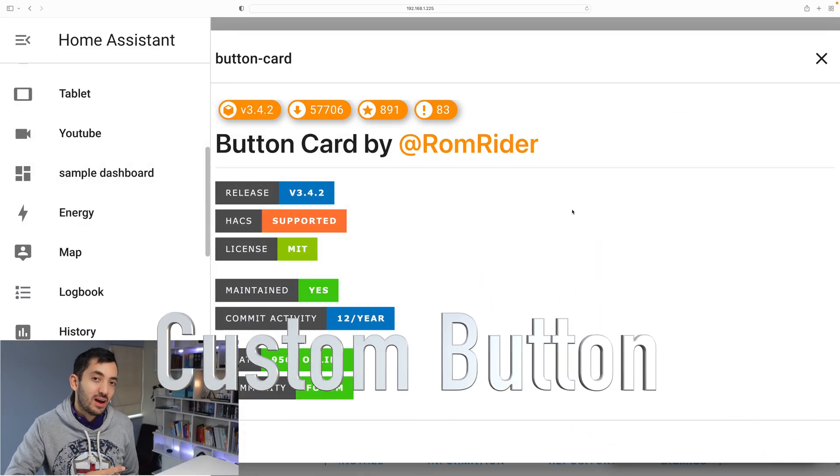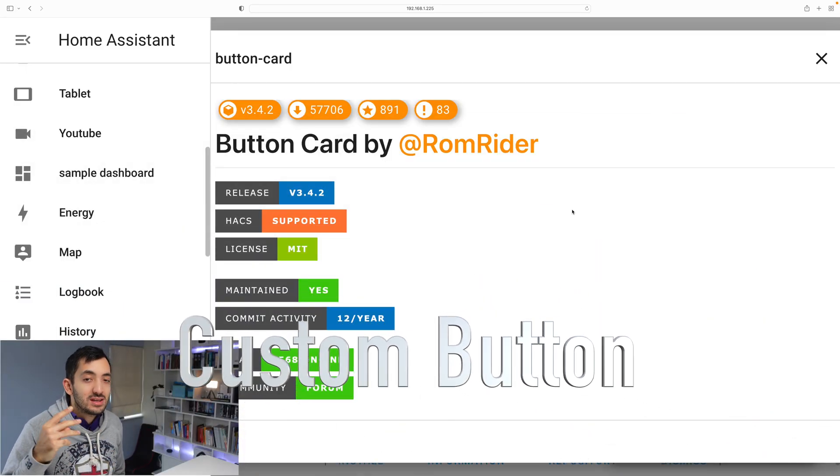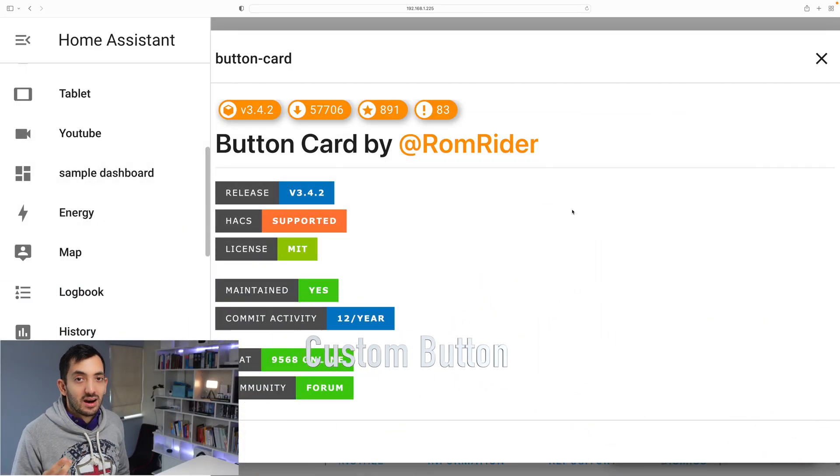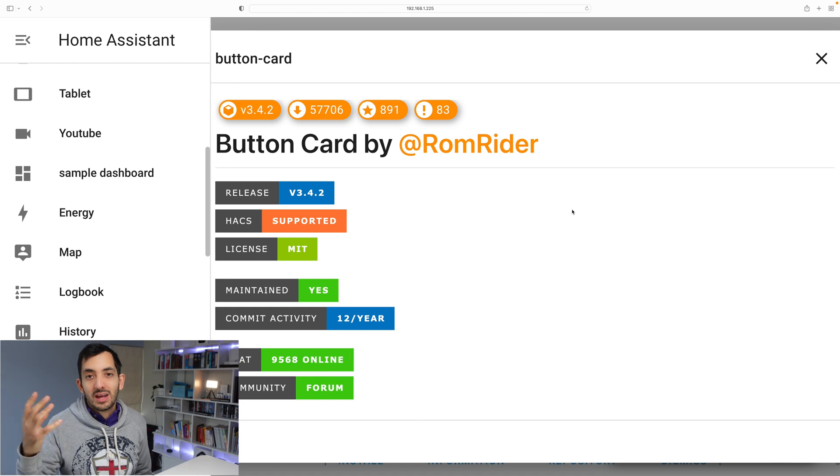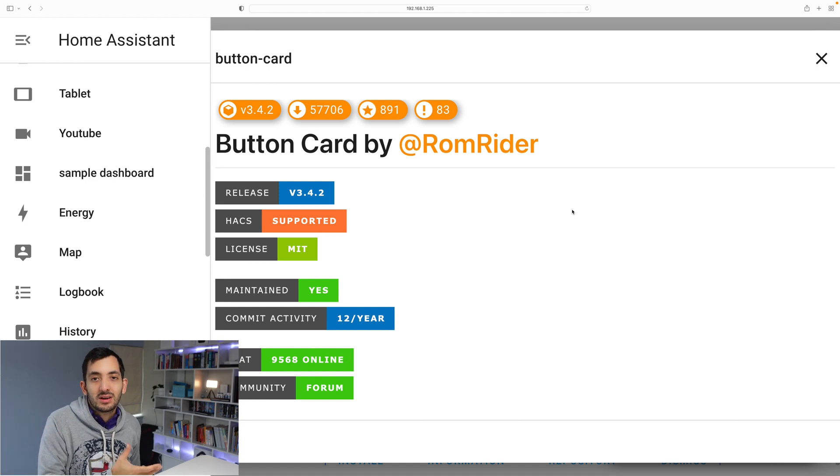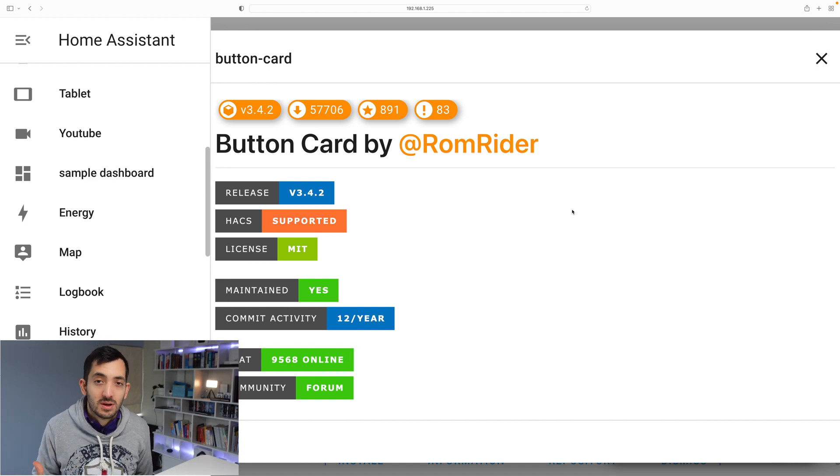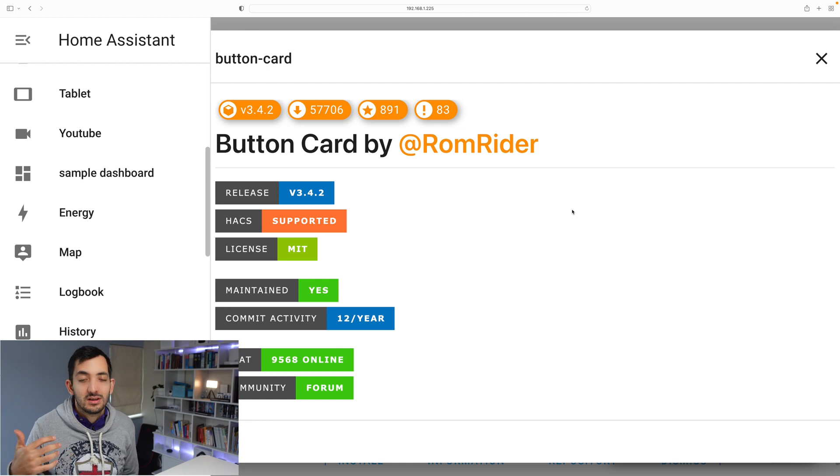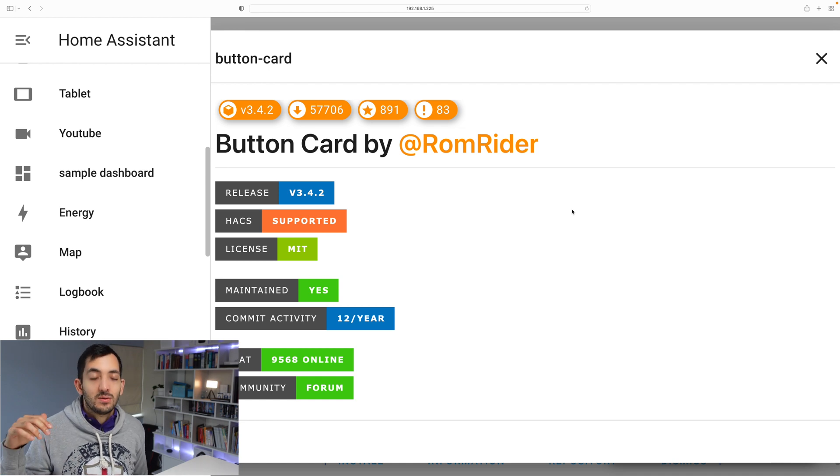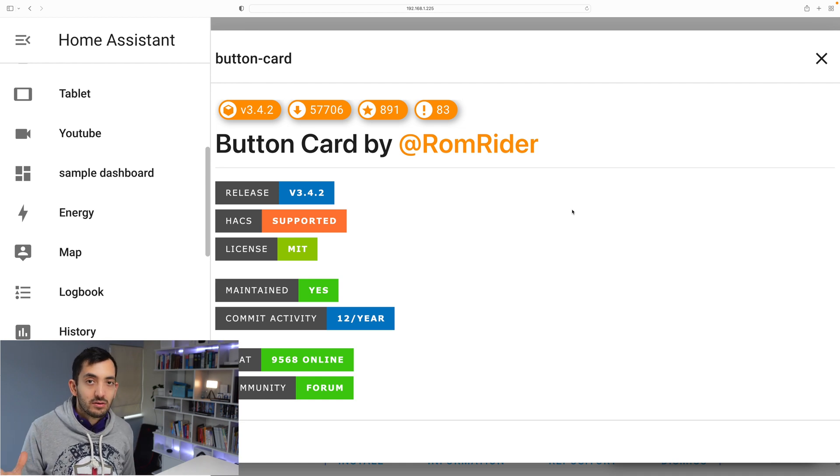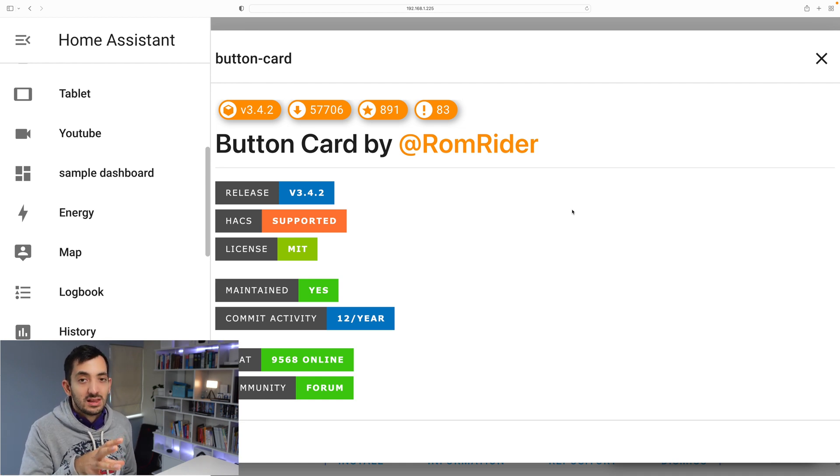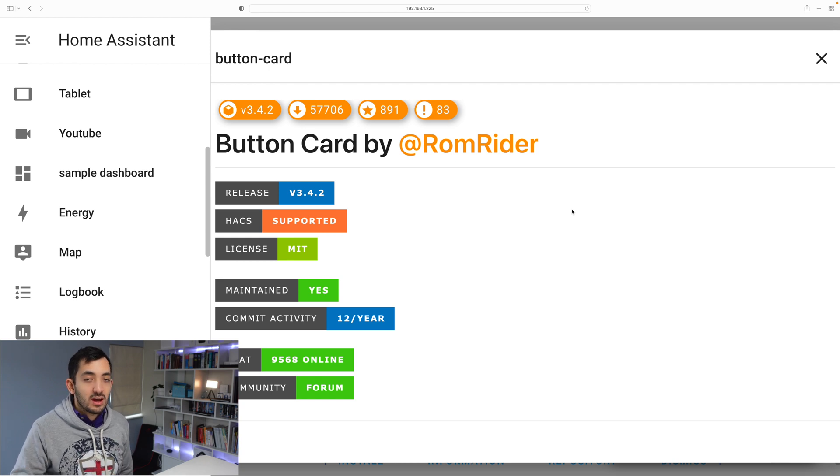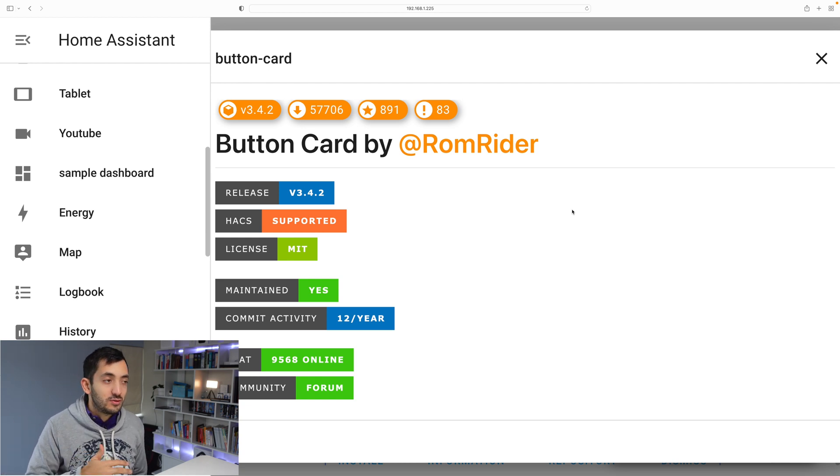The second custom card that I really love is the button card. So we don't really have a standard button card in Home Assistant, but this is so much better in terms of the customization, and you can do a hell of a lot of things on it. You can see the link here to the GitHub repository and I'm going to leave these all in the blog as usual.